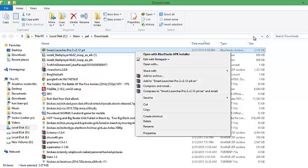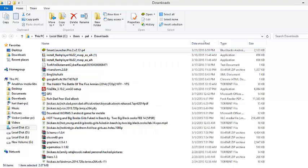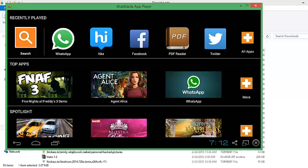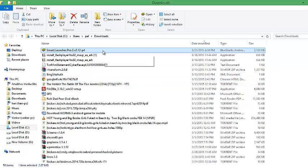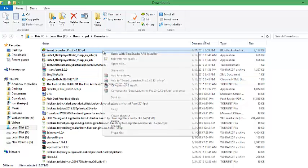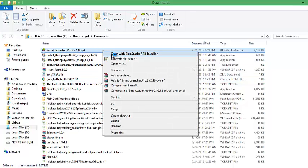I have already installed BlueStacks emulator on my PC. There it is. And now I am going to install Smart Launcher Pro 2 app in my BlueStacks.